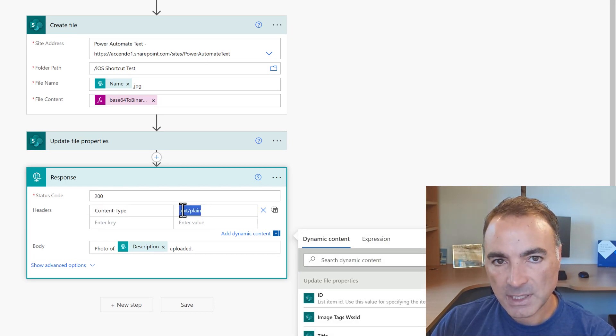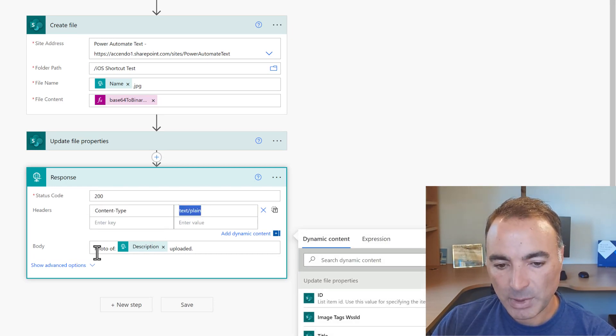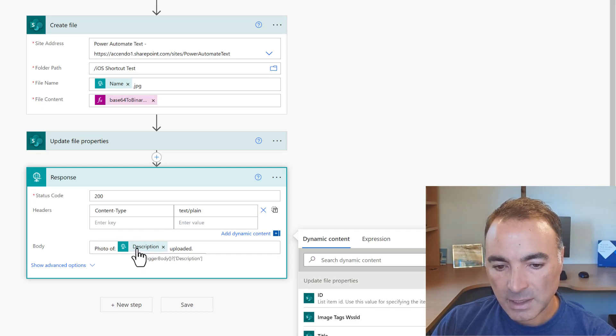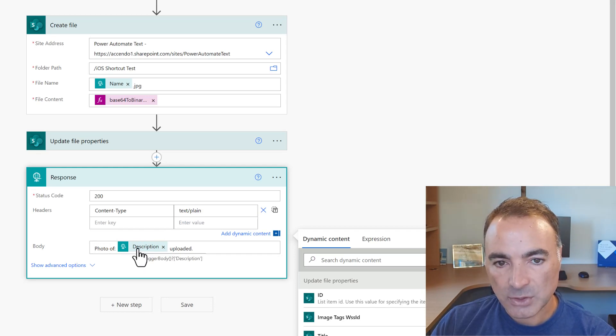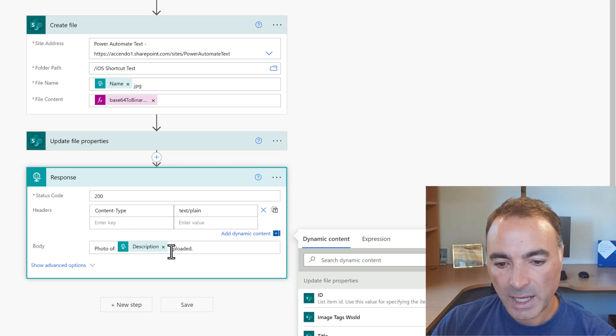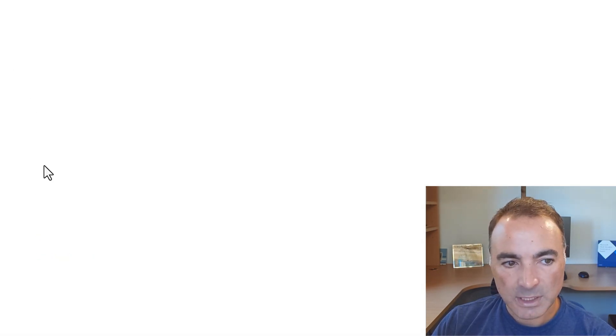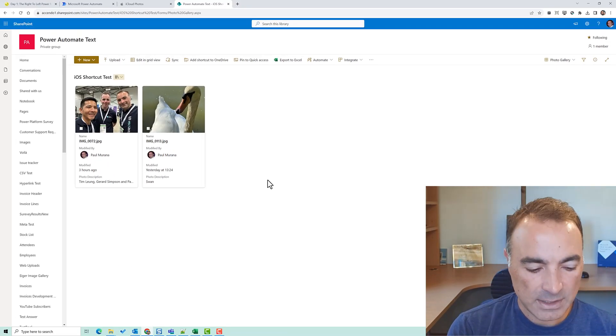And then finally we've got our response. This one's slightly different so we've got content type again and we've got text/plane and then it says photo of dynamic content of the description from the trigger action uploaded